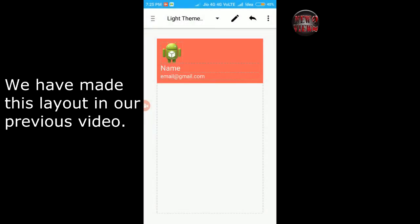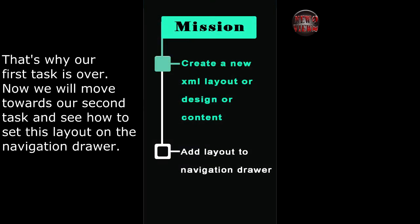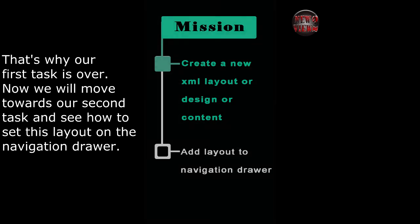We have made this layout in our previous video. That's why our first task is over. Now we will move towards our second task and see how to set this layout on the navigation drawer.